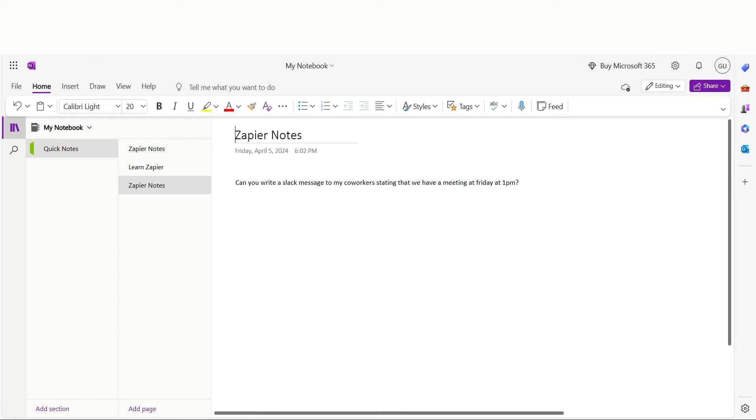This is ready to turn on. Now, whenever we add notes to our Evernote account, the data will automatically be uploaded onto our OneNote page.